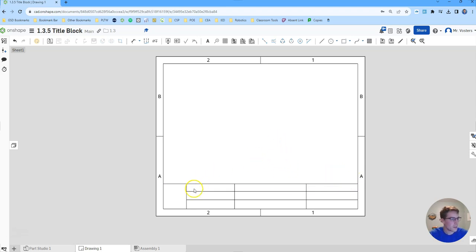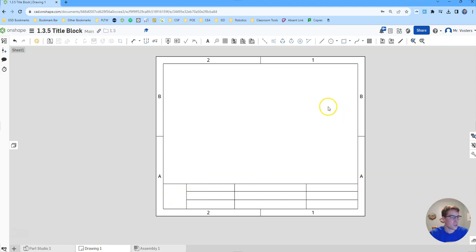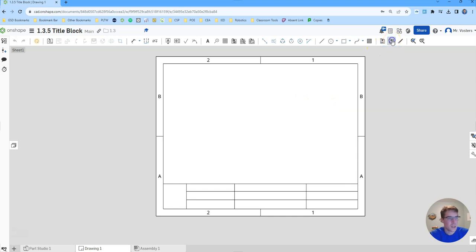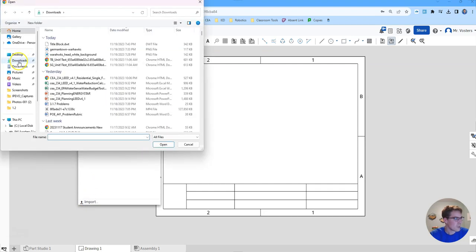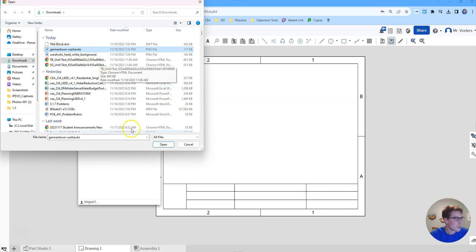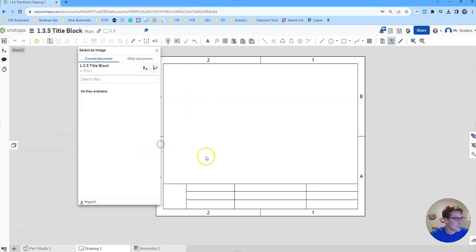From here I'm thinking I may need to expand this over a little bit to the right but let's go ahead and try putting our logo in there. You'll have to download this to your computer and then you can click the import option here. I already have it downloaded in my downloads folder. So if I go over to Germantown Warhawks and click open, it should upload and then it'll show it over here.